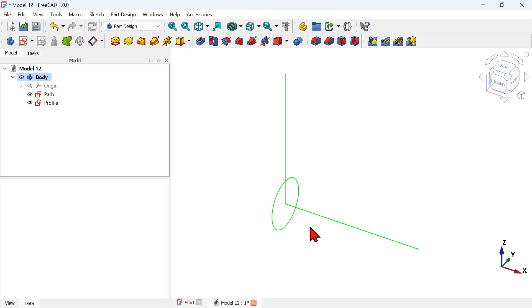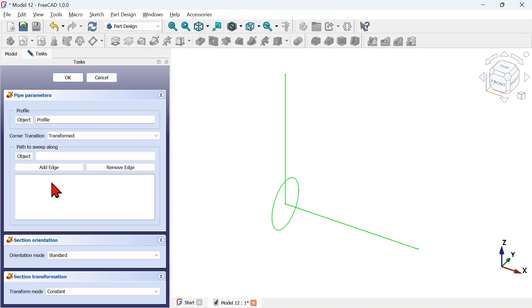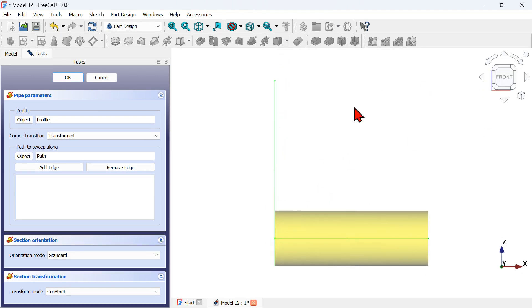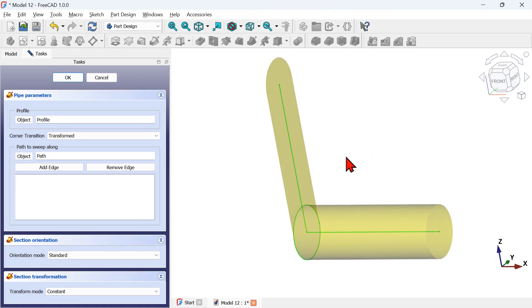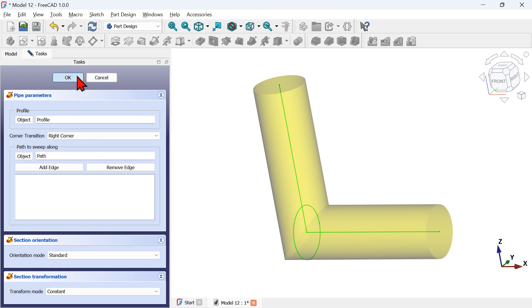Now let's create a solid using these two sketches. First, select the profile sketch, then activate the Pipe tool. On the task panel, we have to select a path for this profile sketch, so click on the Object button and select the path sketch. If we switch to the front view we can see some problems — let's fix this by changing the Corner Transition on the task panel to 'Right Corner', then press OK.